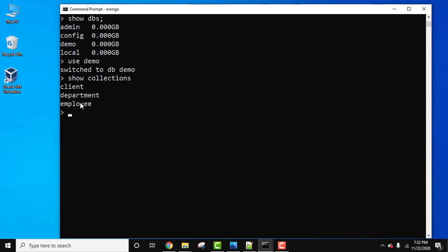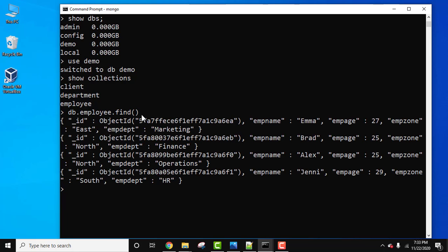them. Let's go for employee. To display, use db dot the collection name, that is db.employee.find() method. Let's press enter. Here it is, these are the documents of our collection employee. Let's see it in